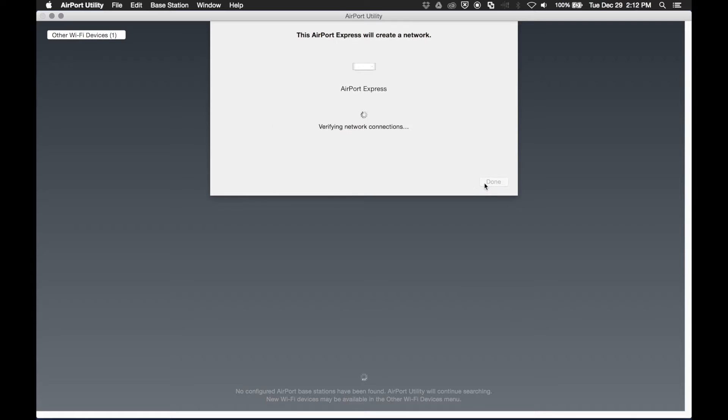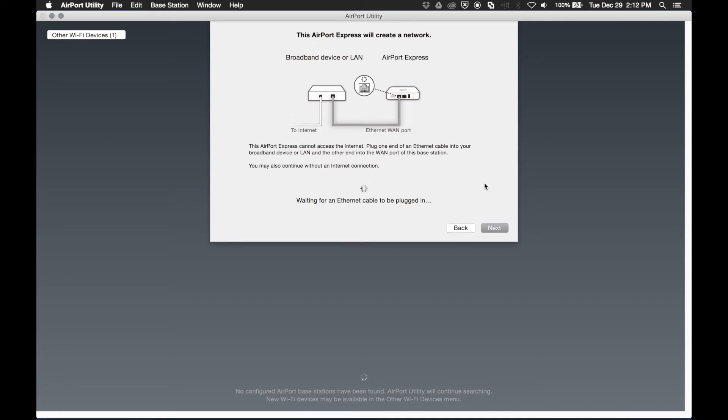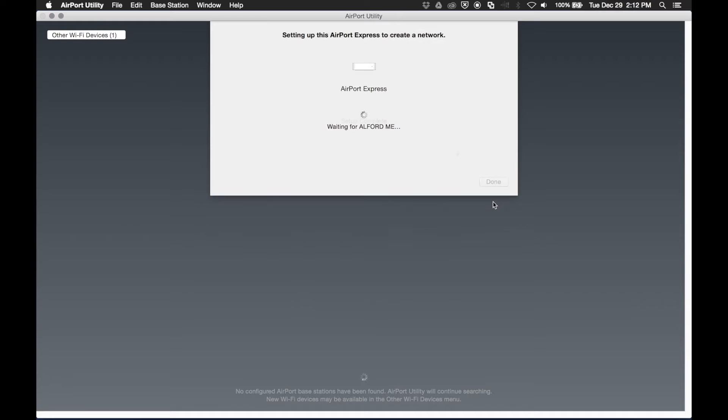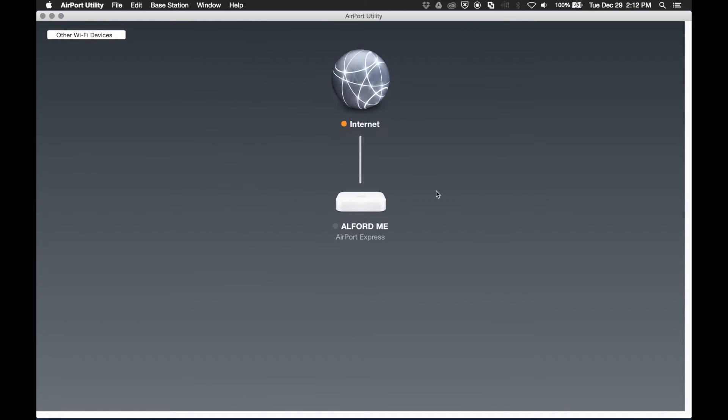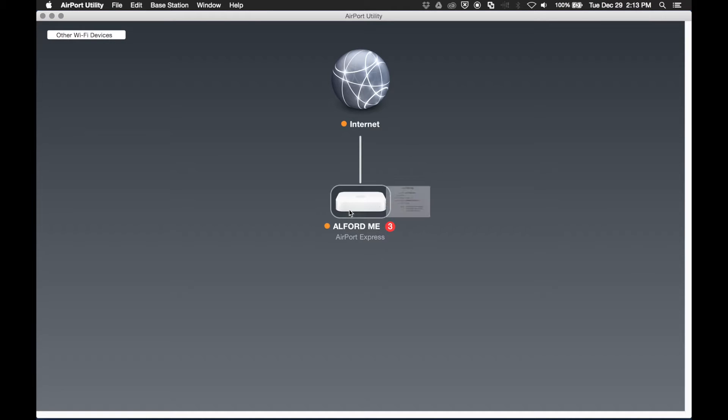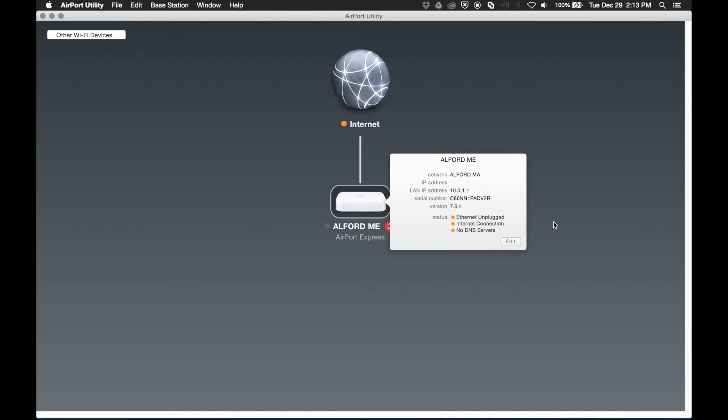And you can next past this. This is the broadband device or LAN connection. And now the Airport will go through some basic setup. And now you'll see your newly set up access point connected to the globe.